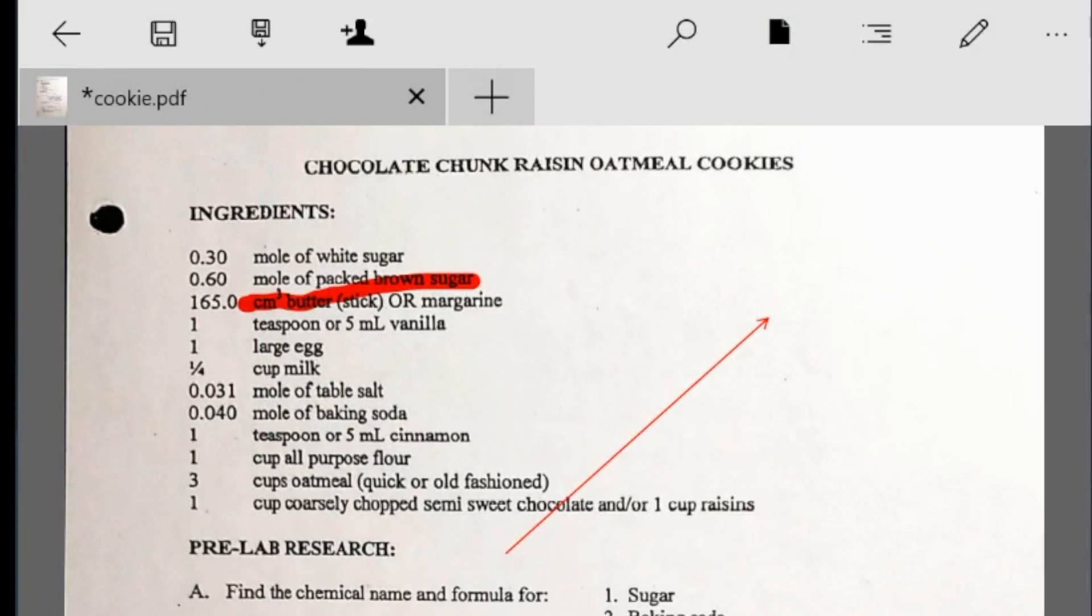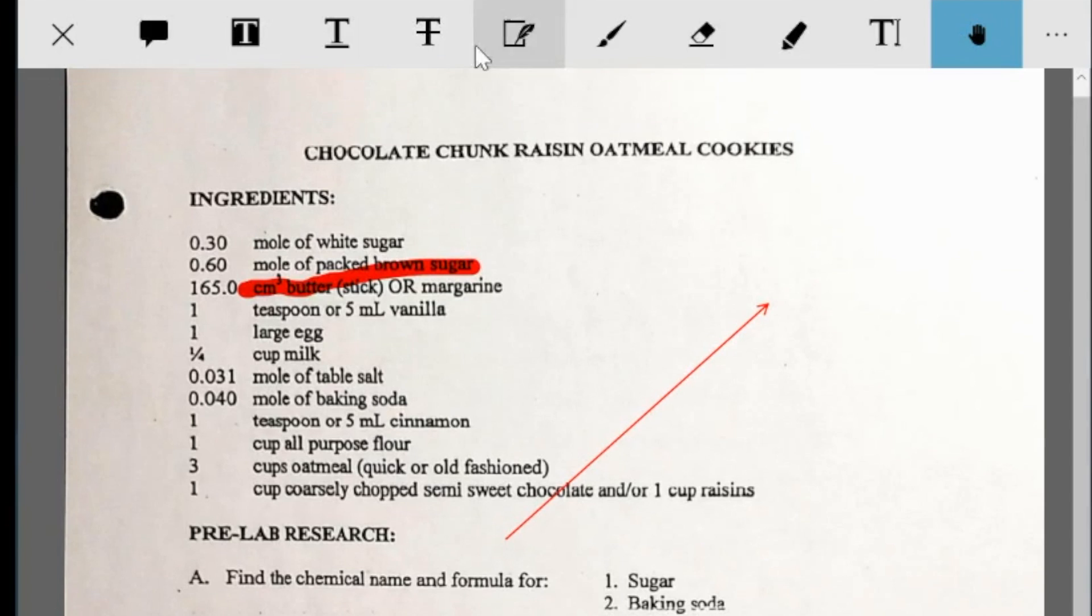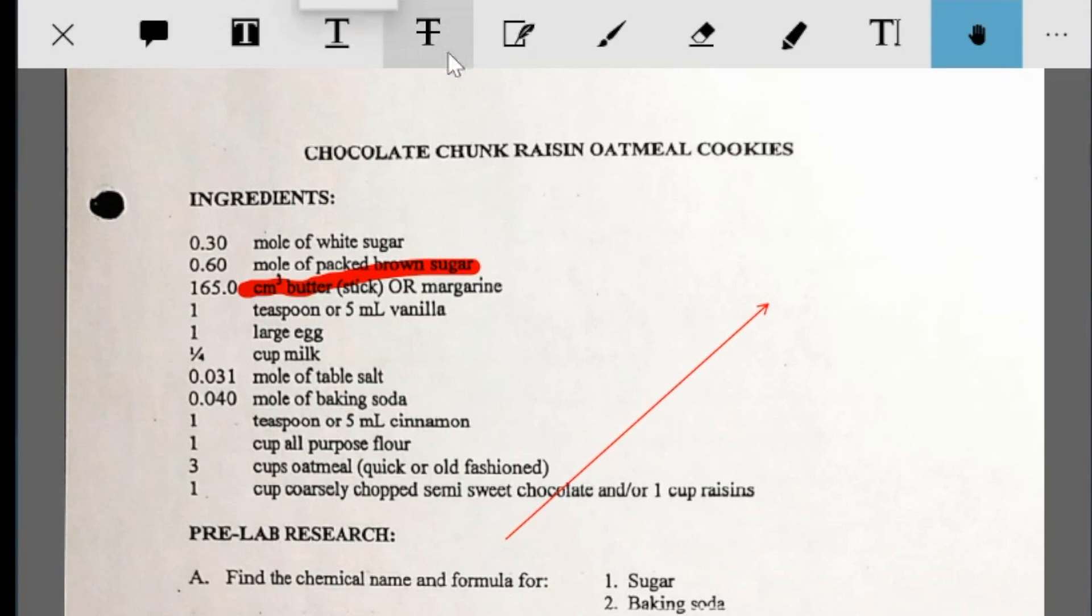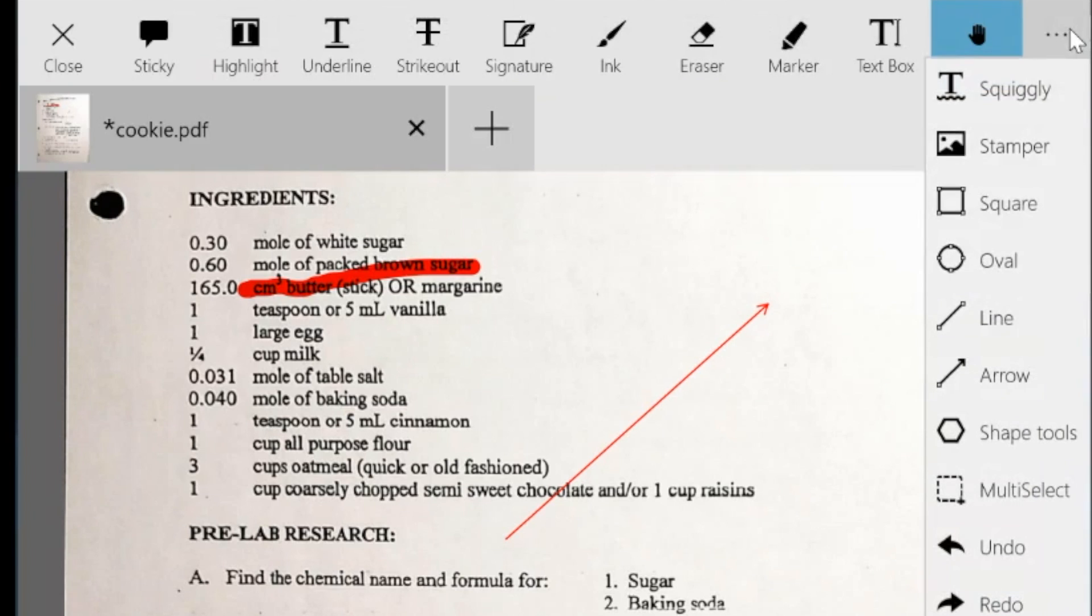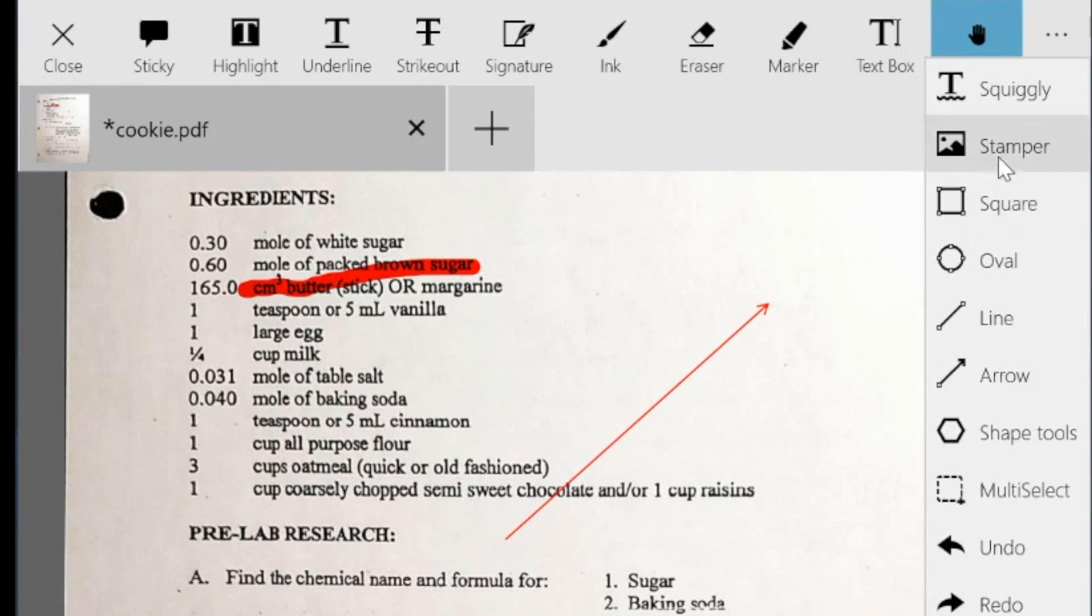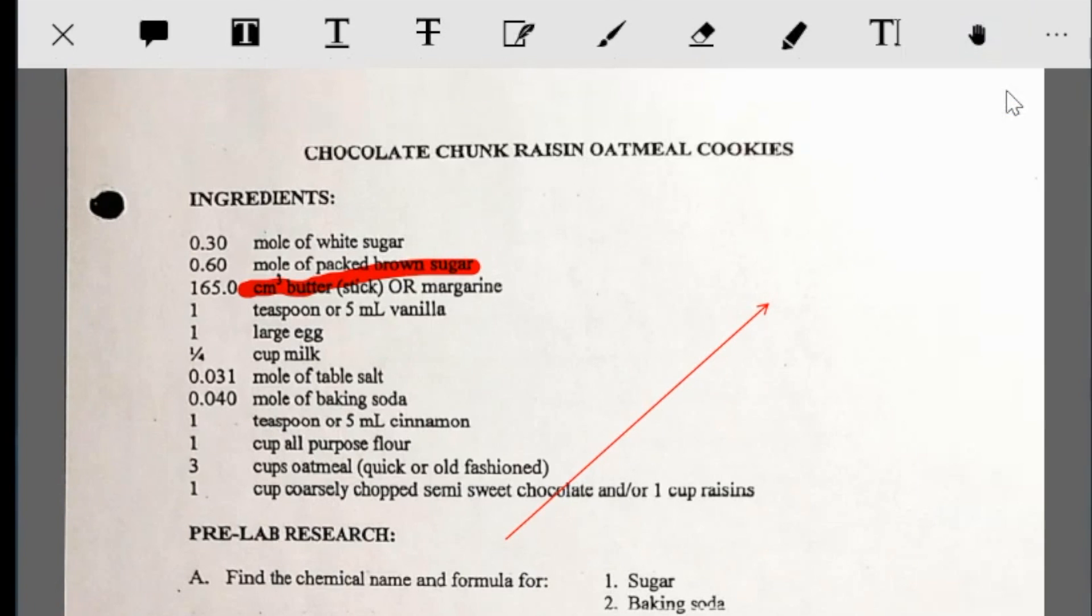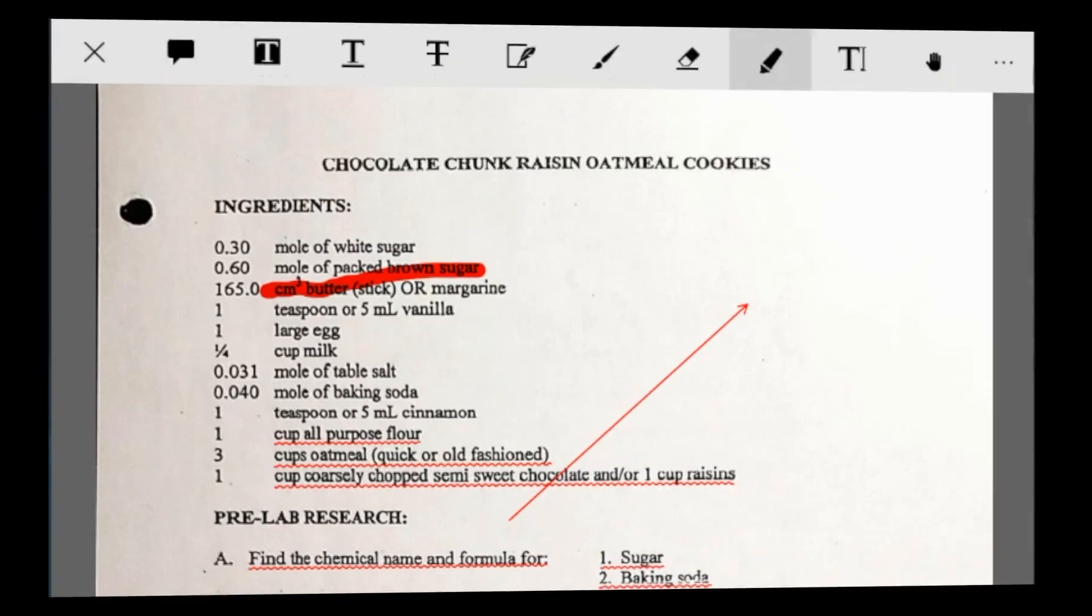And I've already jotted a few things down. But just to show you some extra tools. There's different options to highlight, underline, strikeout. Obviously there's an eraser, different pens, different markers, and other ways you can draw different shapes and even a squiggly line if you need.